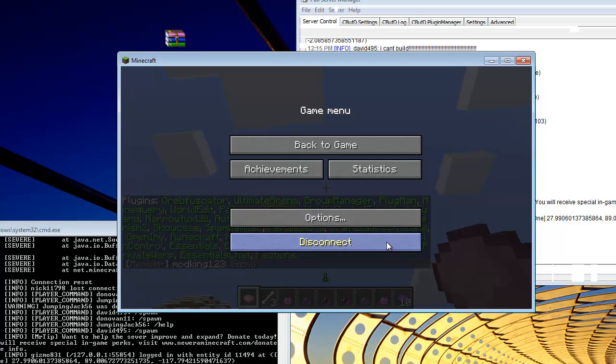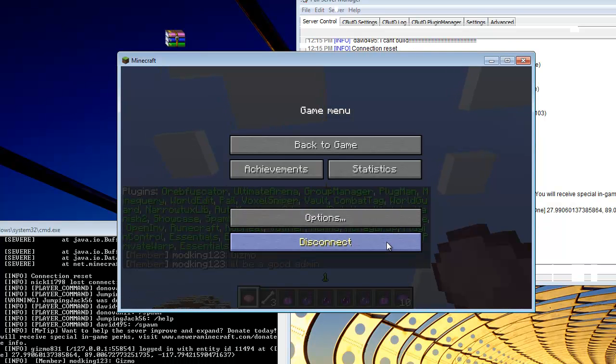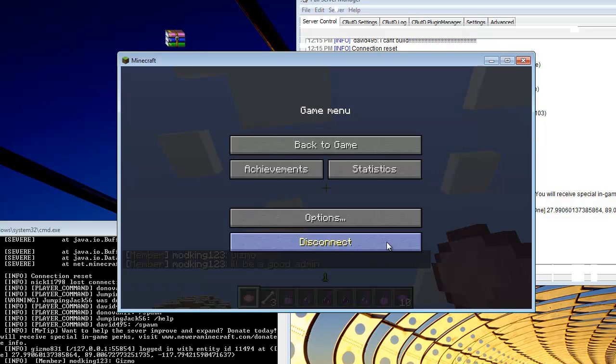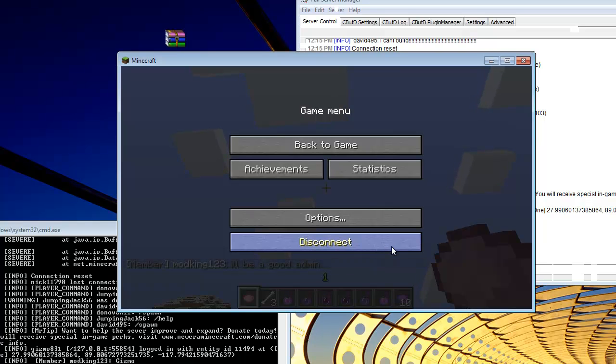PvP plugins set up for you guys. And stay tuned, we have a survival plugin package coming out really soon. Thanks for watching. Please thumbs up if this helped you out.